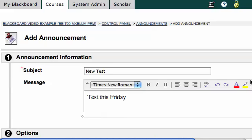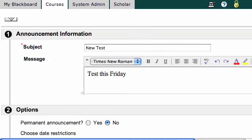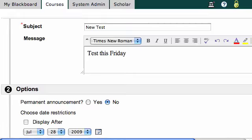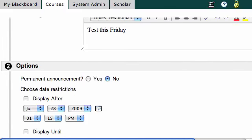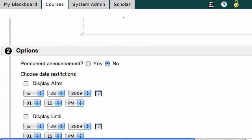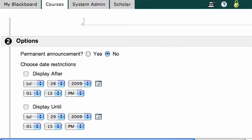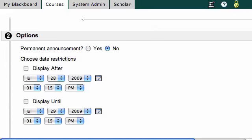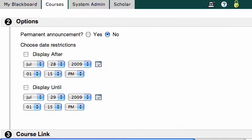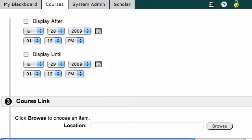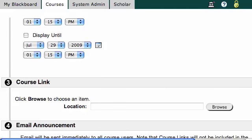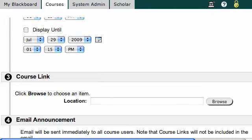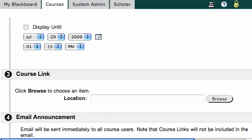I can add links and other things to the message, but I just want to keep it simple for right now. I can make it a permanent announcement — by default it's set to not be permanent. I can also have it display after or until certain dates. I can also choose a course link if I wanted to link this to a particular area in my Blackboard site.